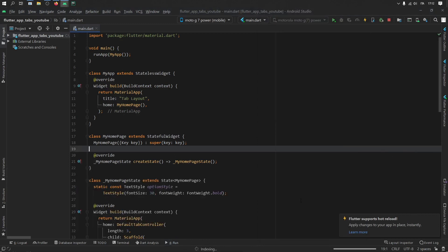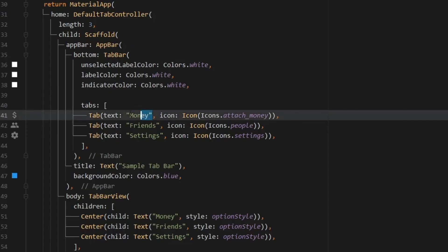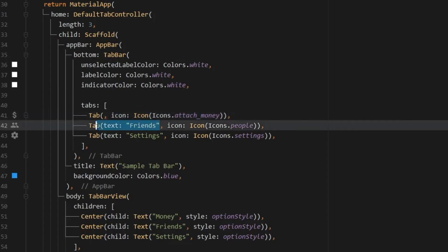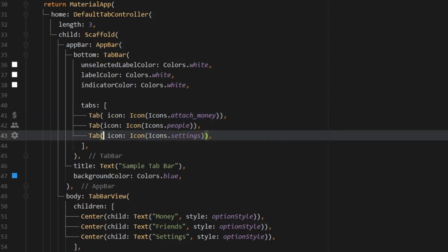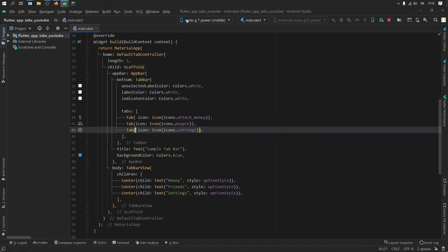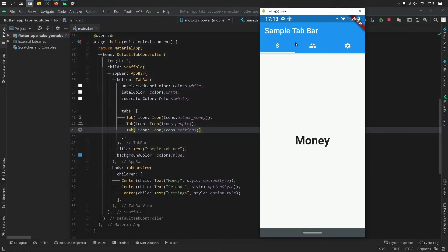And if we want to get rid of the text, all we have to do is go down here and remove the text field for all of them, or just the ones you want to remove. And of course, the comma as well. Then if we click on hot reload, and we go back to our application, you'll see that we will only have the icons instead of the icon and the text. And this might look better on your app. But of course, all of this is up to you.